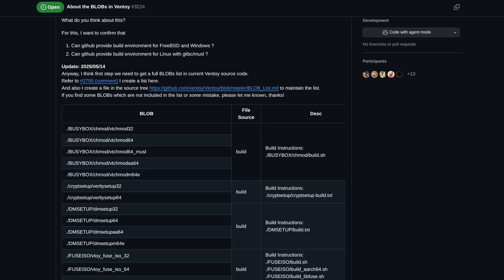I mentioned in past videos that I didn't use Ventoy because it was less secure, since it includes binary blobs, which means arbitrary code is running, and that's not a good thing. However, since then, the developer has taken a lot of steps to make it more secure and trustworthy. There's a GitHub issue I'll put below if you want to check that out.